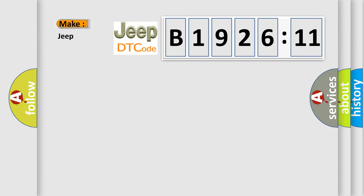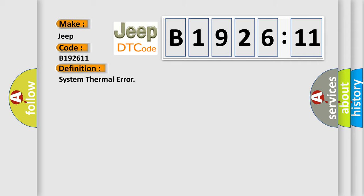So, what does the diagnostic trouble code B192611 interpret specifically for Jeep car manufacturers? The basic definition is system thermal error.